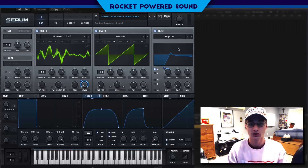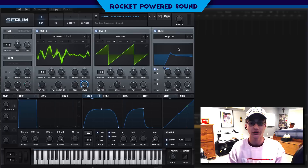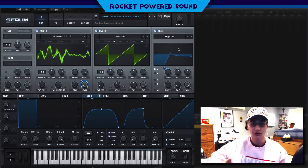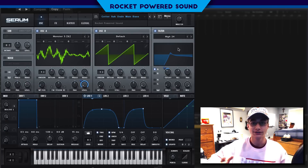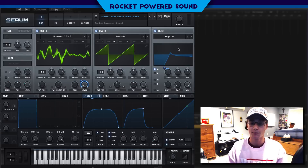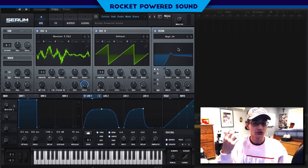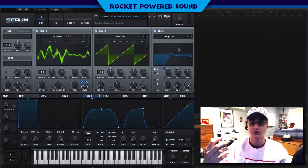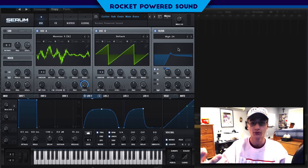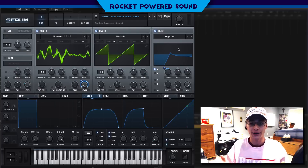By the way, we're actually releasing this insane feature bass Serum pack on Friday — it's literally the best Serum pack on the market. We're giving away some of the presets, so you can actually go ahead and download the demo version of the pack right now, which has a bunch of free presets and wavetables straight from the pack, 100% free.